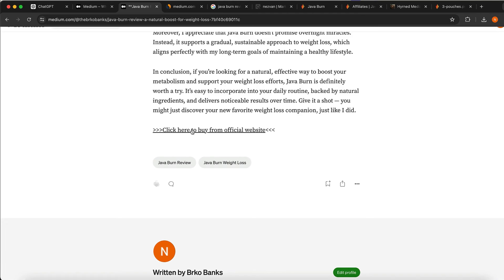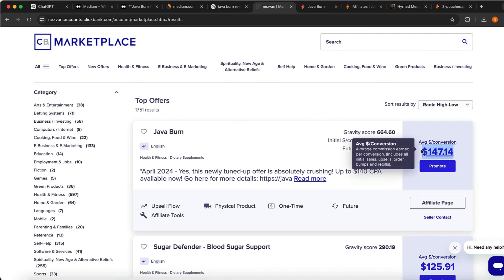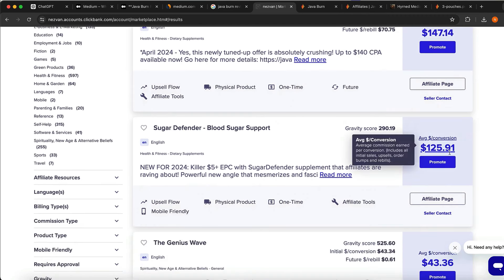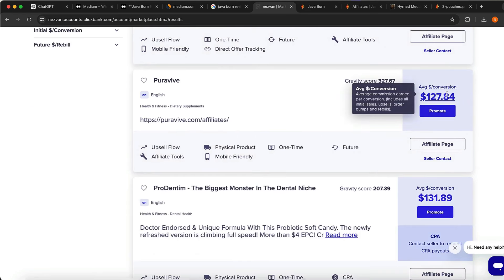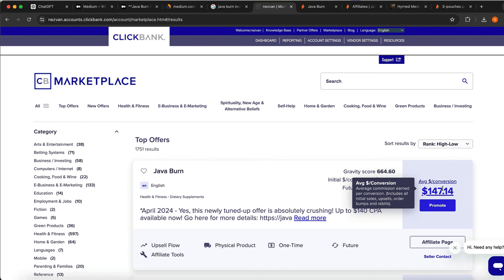When someone clicks on your affiliate link, they are sent to the page where you're selling the product. When someone buys, you get paid around $147 per sale. You want to do this over and over again to generate as much traffic and sales as you can. You only need one sale per day. Commissions vary — $147, $125, $43, $327 — so you need only one sale to make over $100 per day. Ten sales at $125 is almost $1,250 per day.